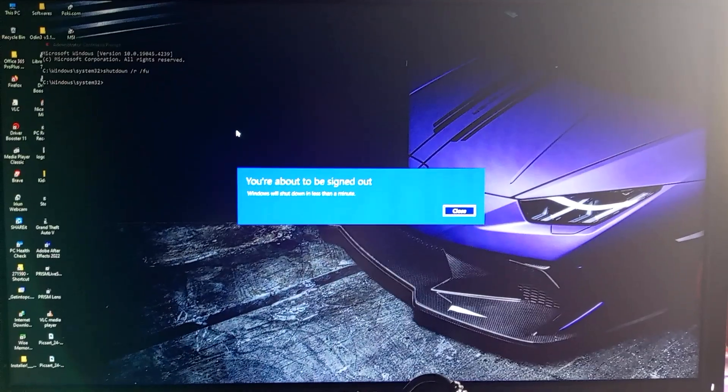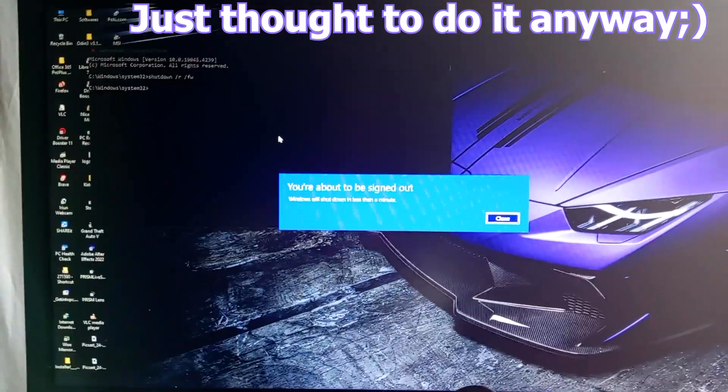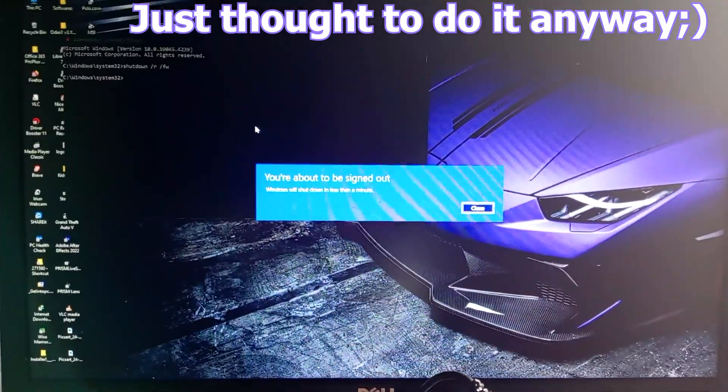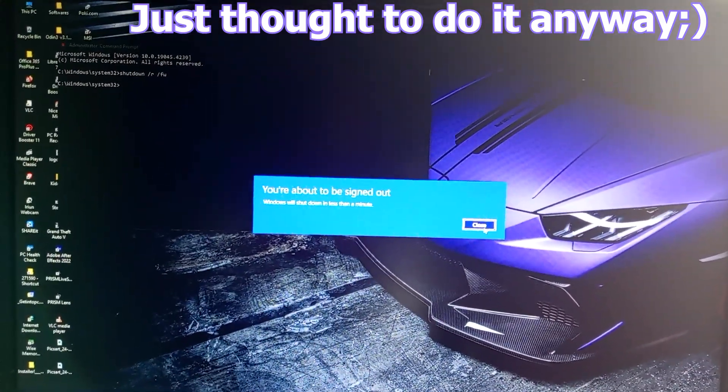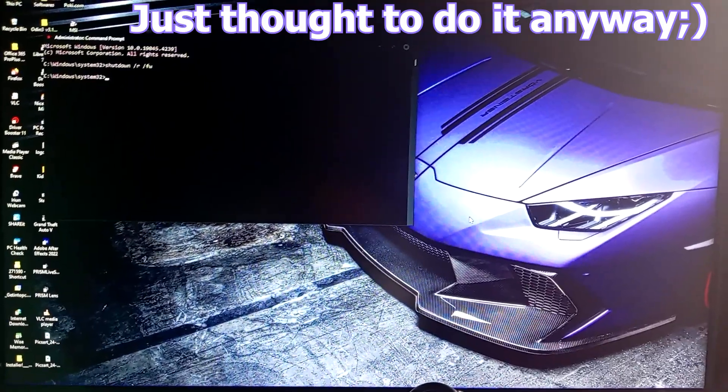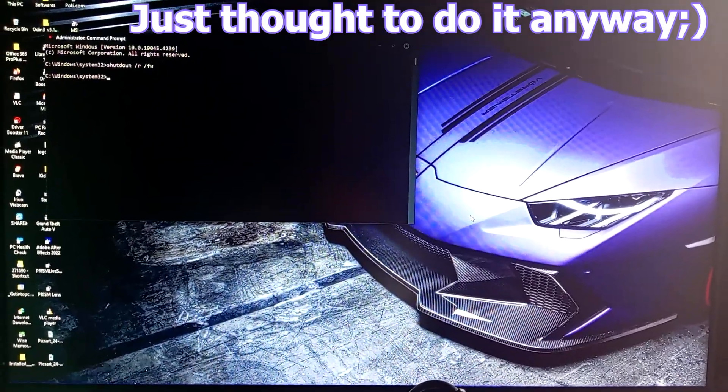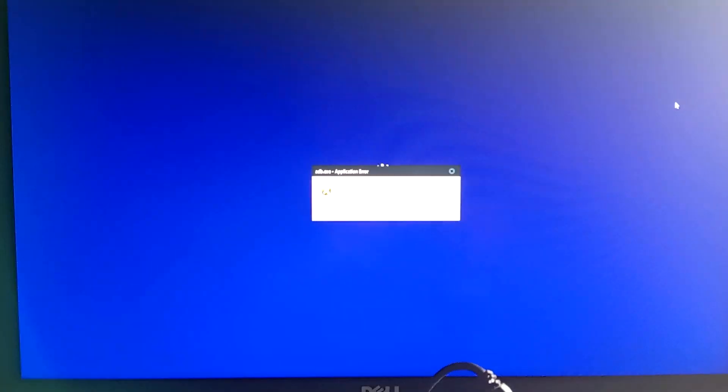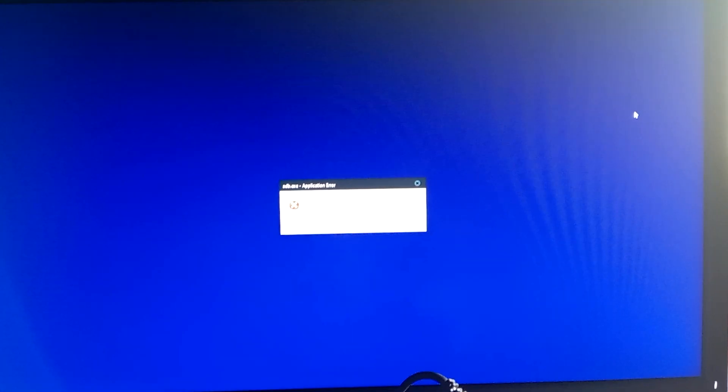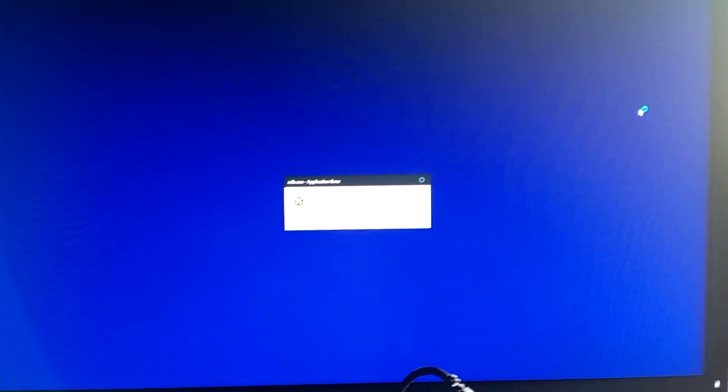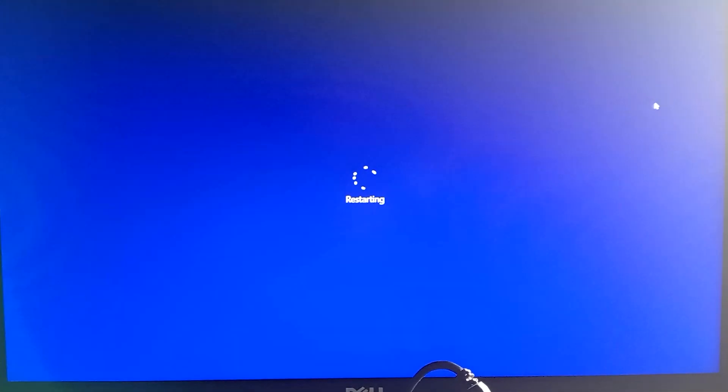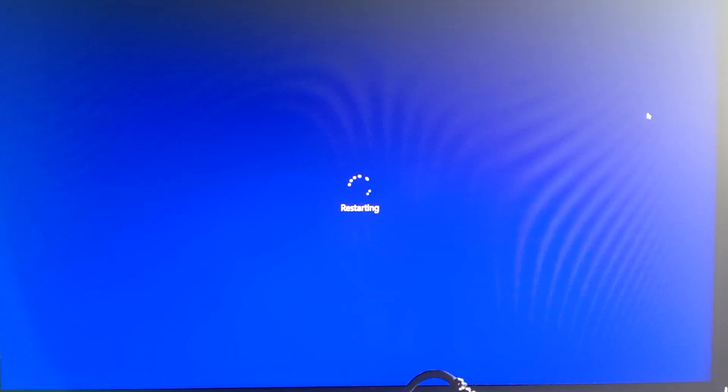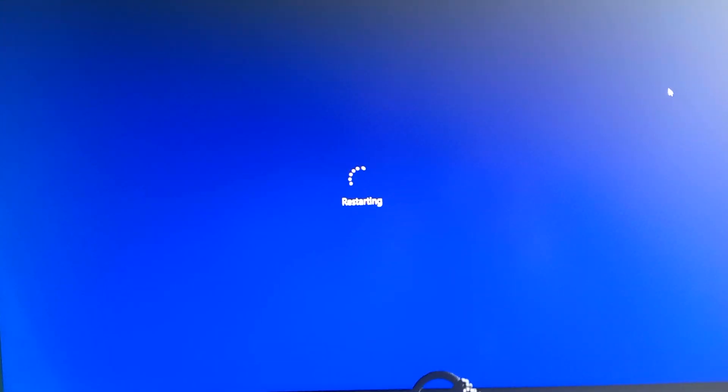As you can see, it's asking me if I want to sign out and close. Actually, it's not giving me an option, it's just telling me that it's about to sign out. There you go, it's restarting. Some application actually just closed, I don't know which one, but yeah it's restarting.